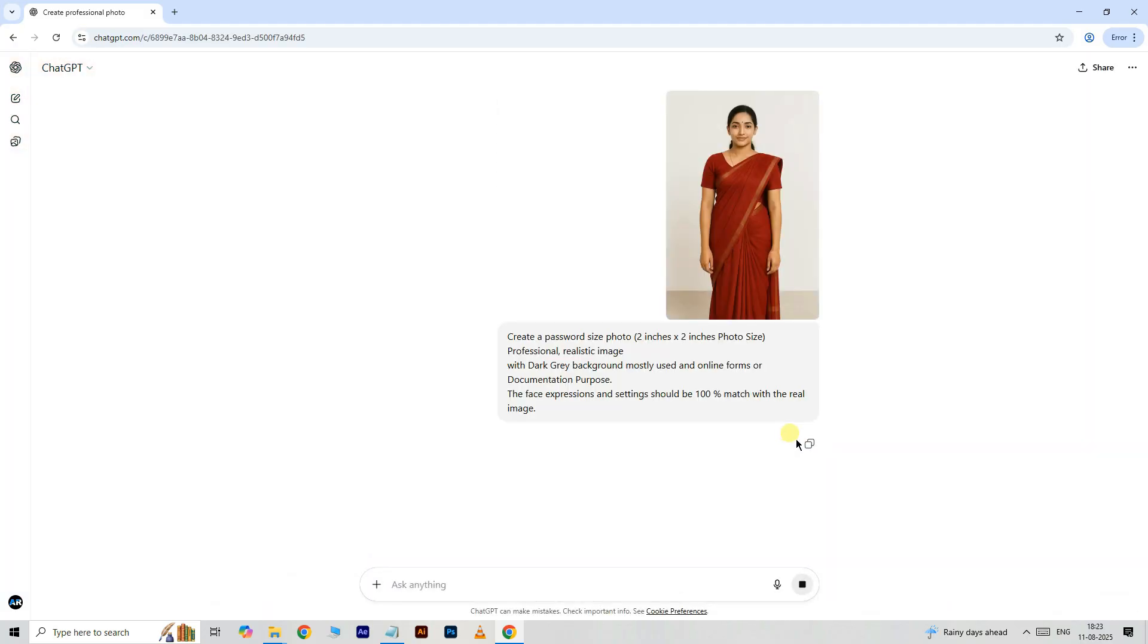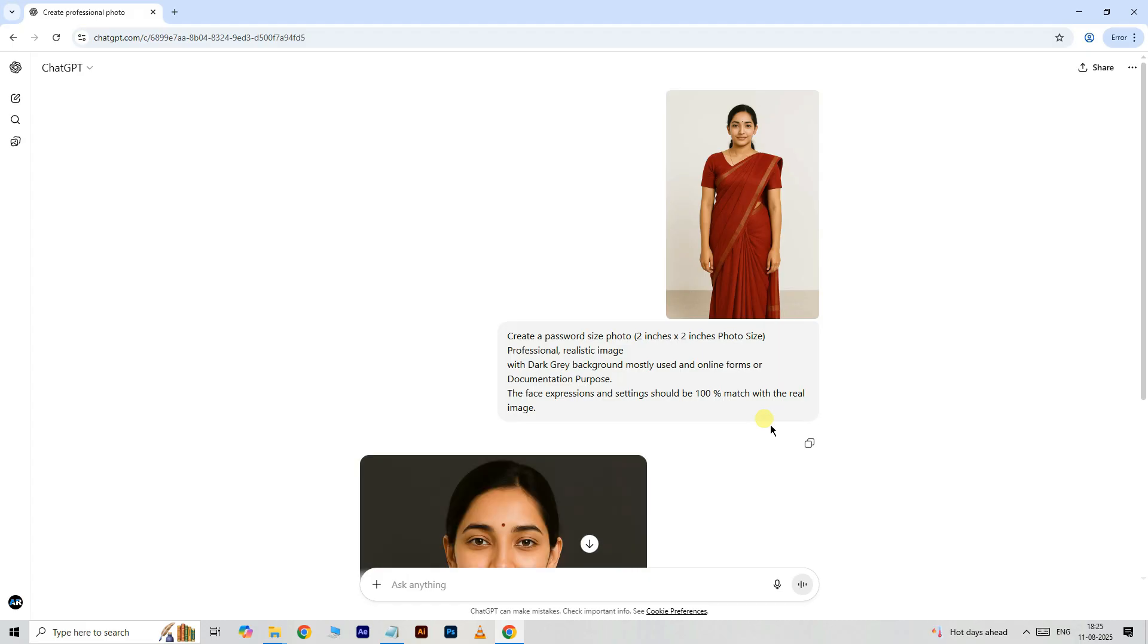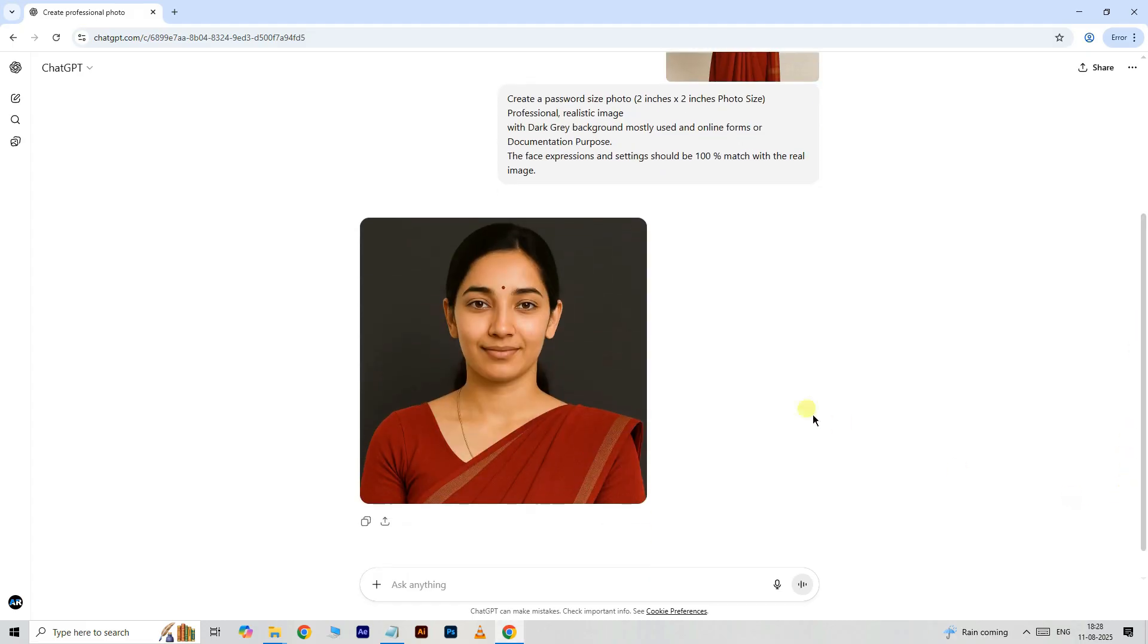ChatGPT takes some time and gives the result like this.